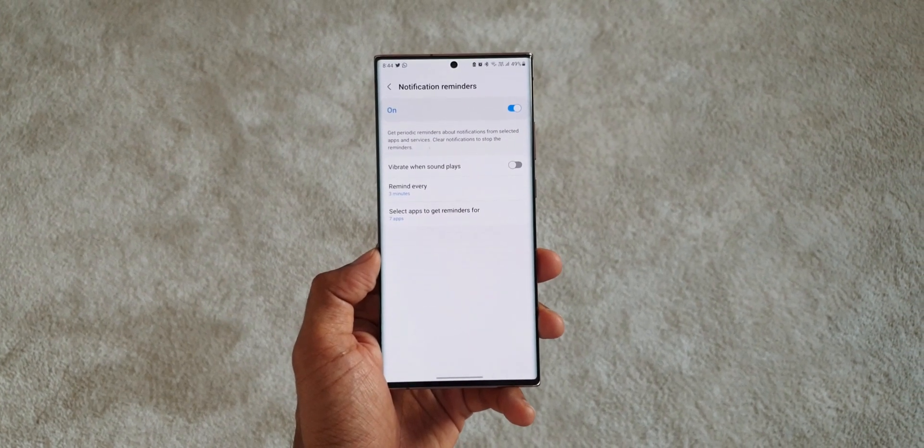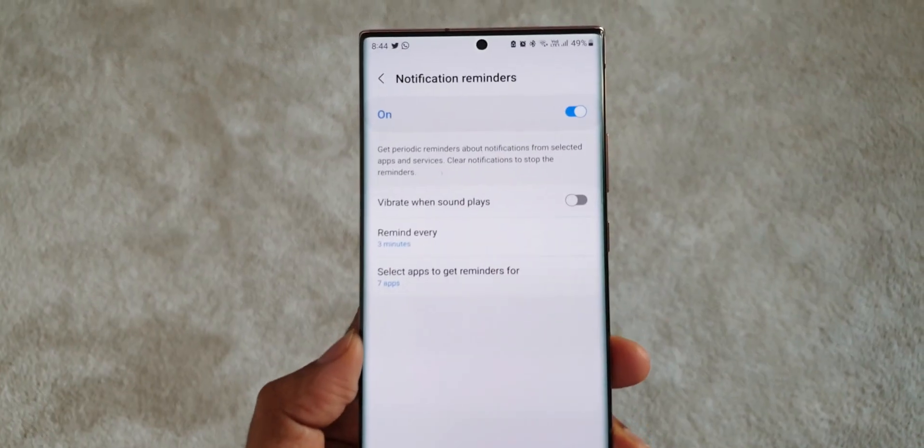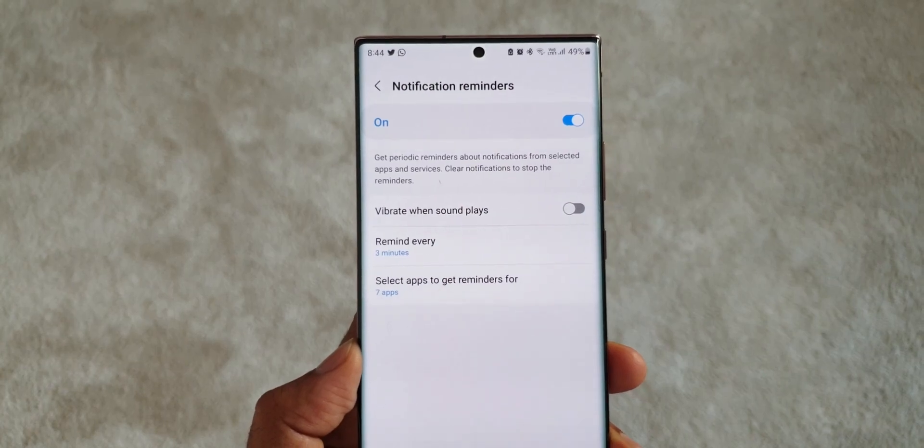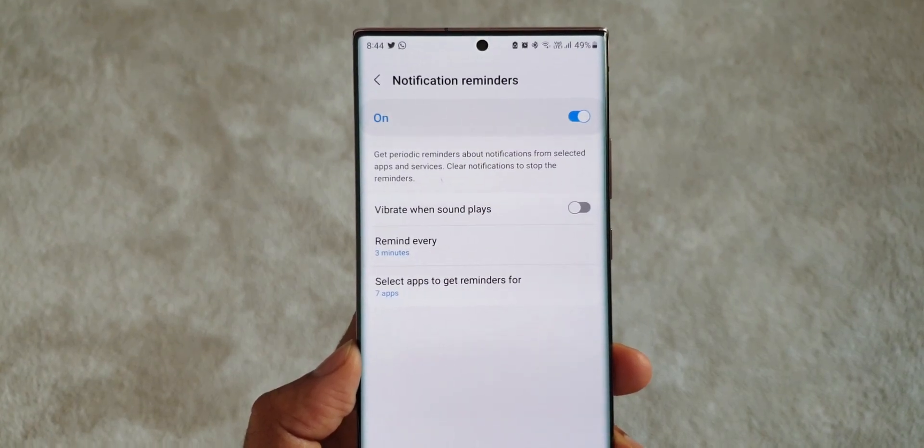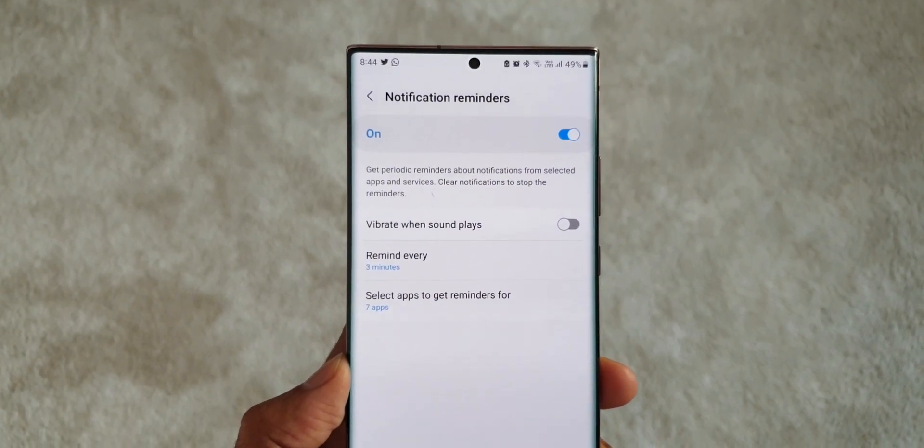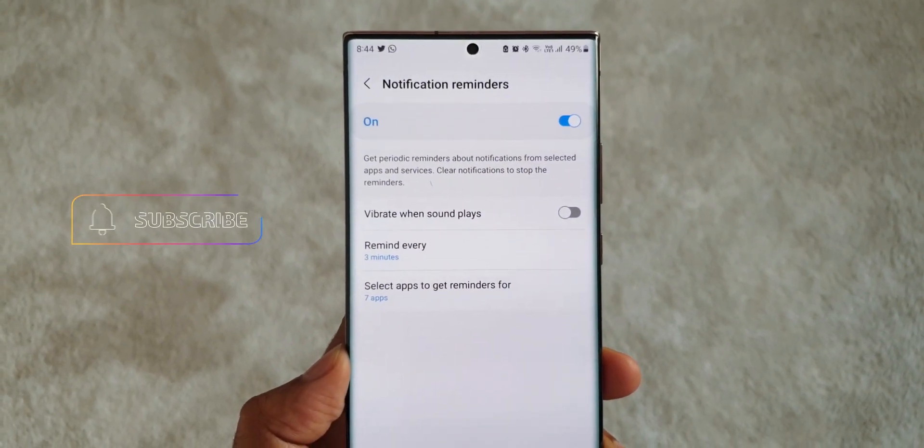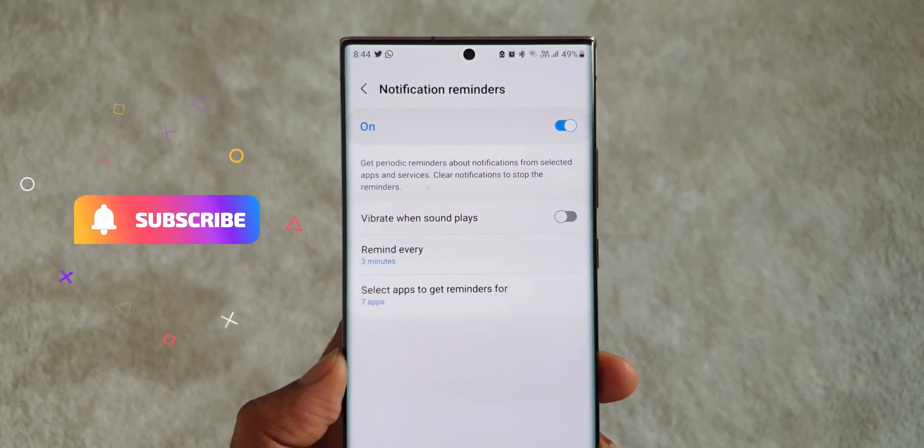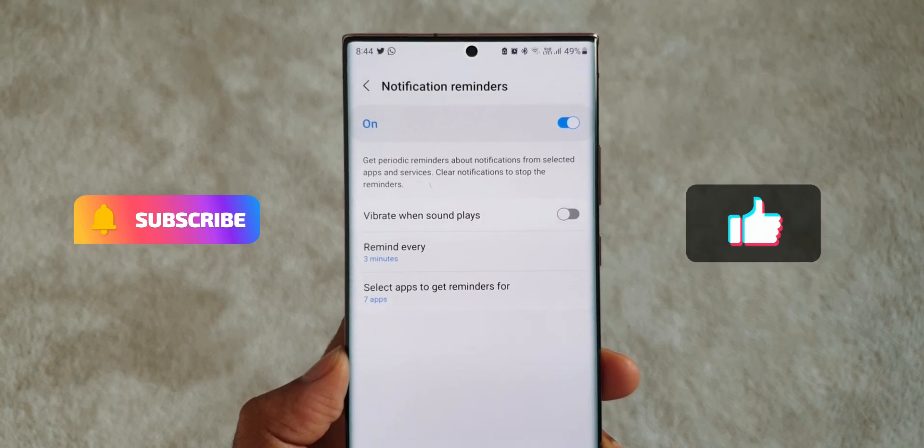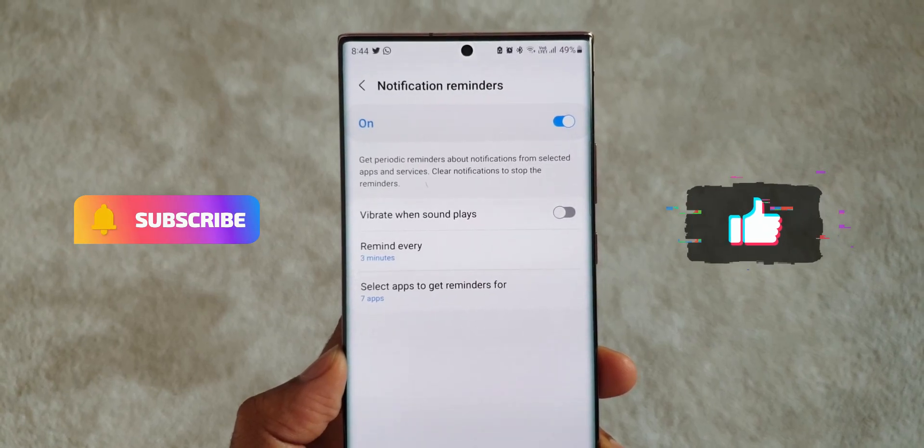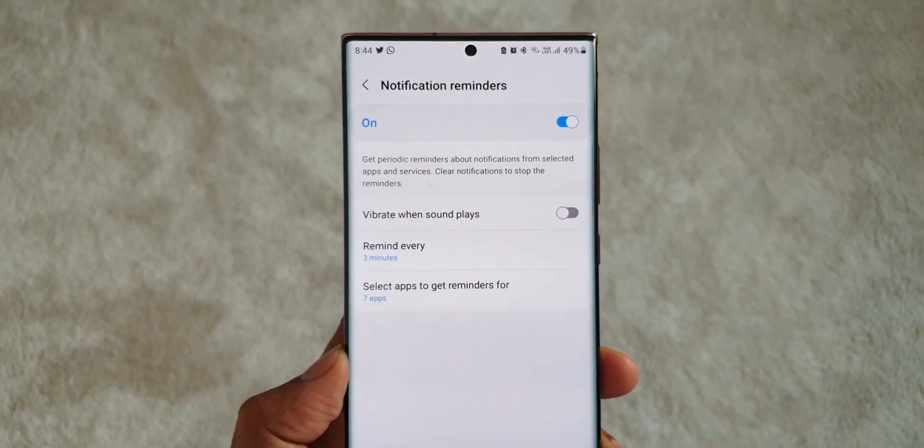Now before I show you what exactly you need to do to enable this feature, if you find value in these contents be sure to subscribe to the channel and smash that like button. Let's reach at least 500 likes for this video.